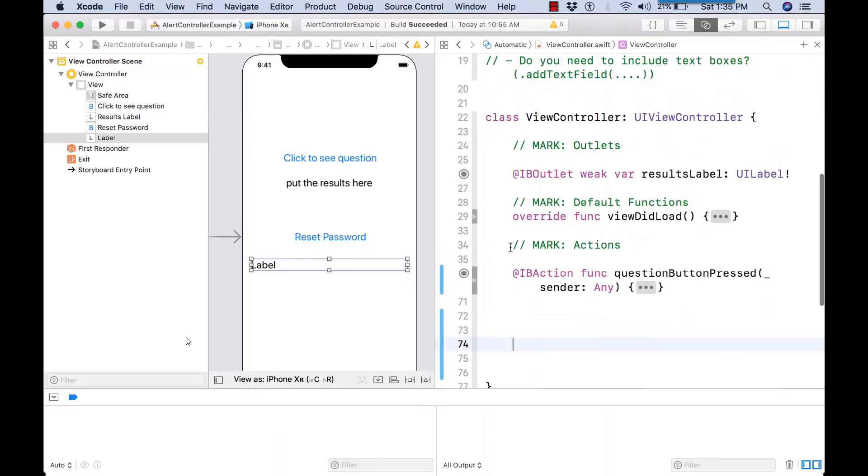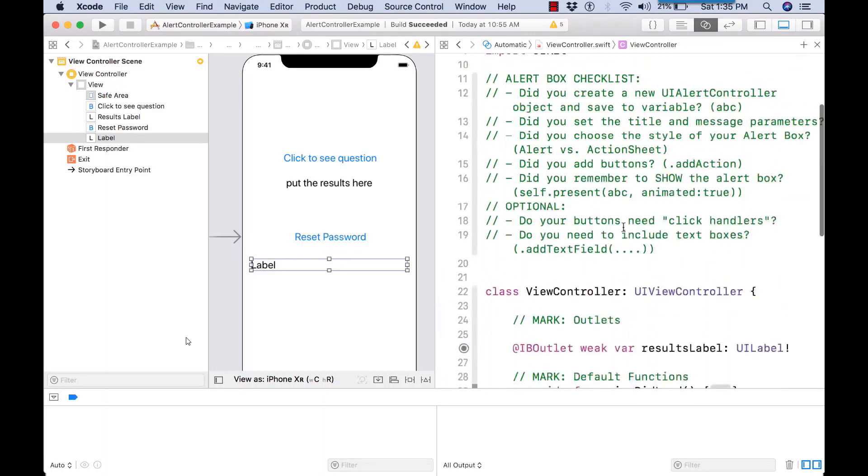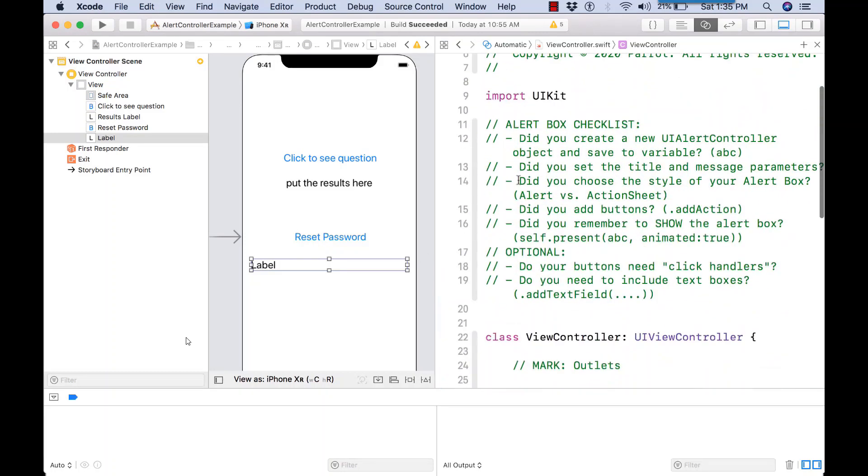So have the view controller open in your panel. And there's the checklist, right? So follow the checklist.